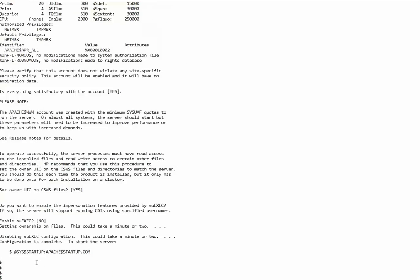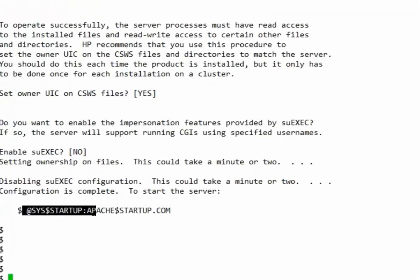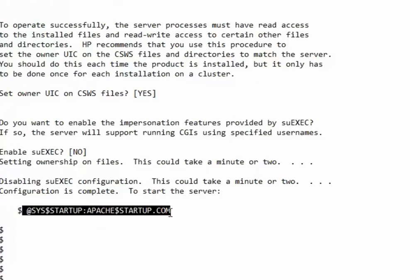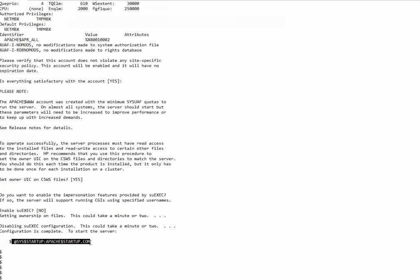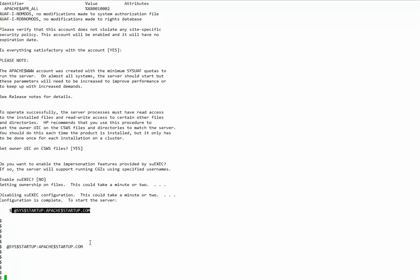So the configuration is complete and now we move on to starting Apache. We will take the Apache startup command from here and we will run it. And now we will see that the Apache processes come up.